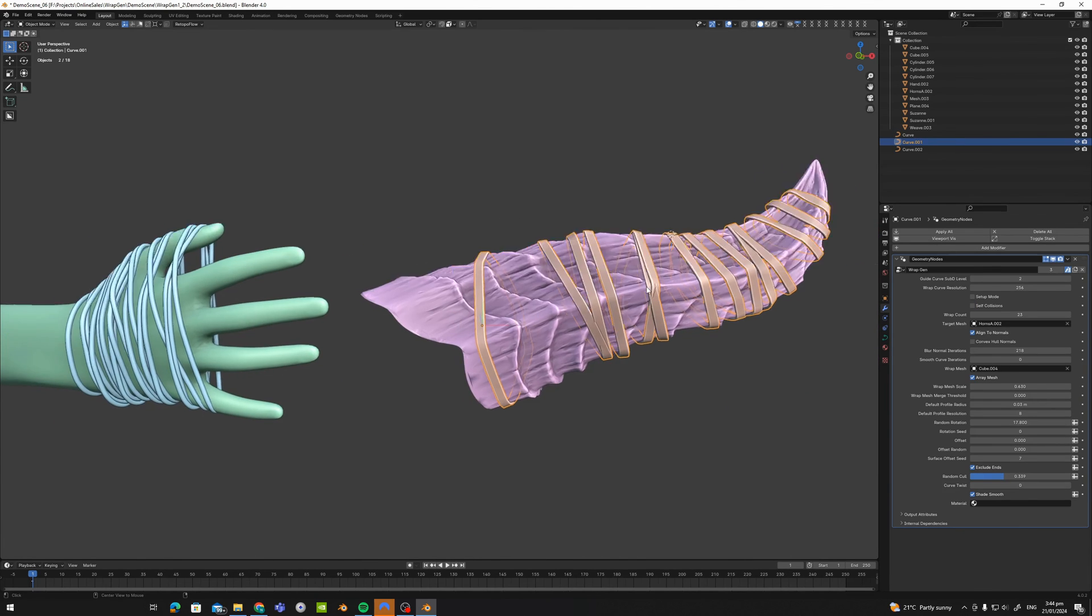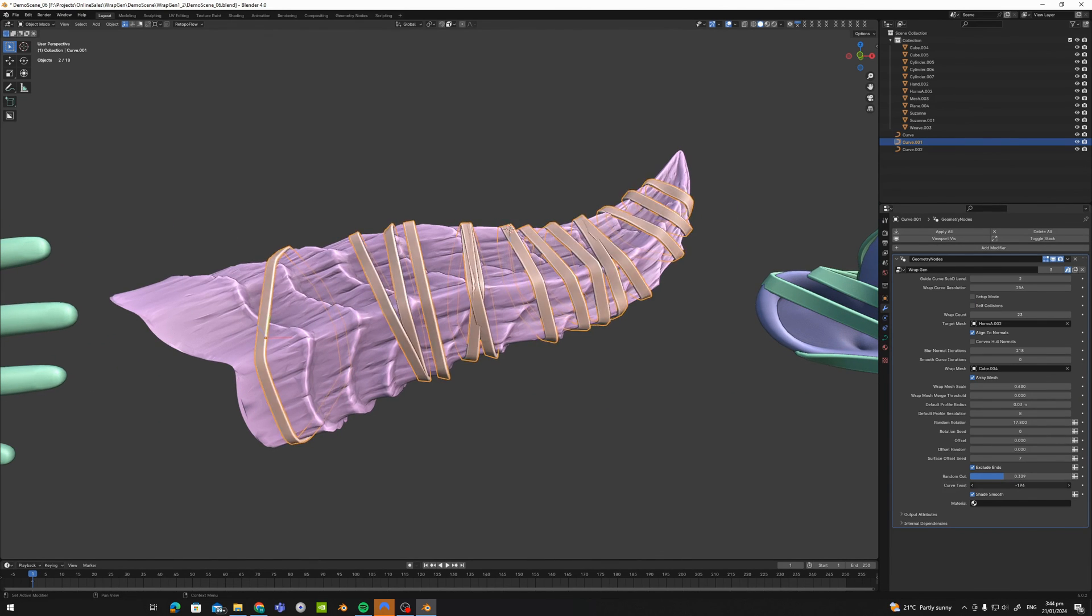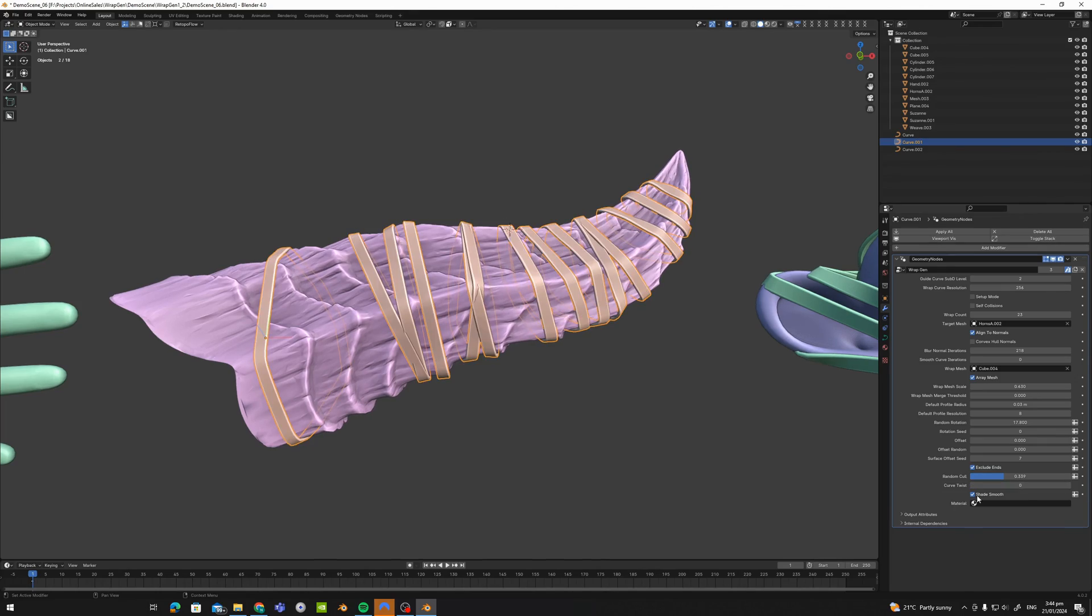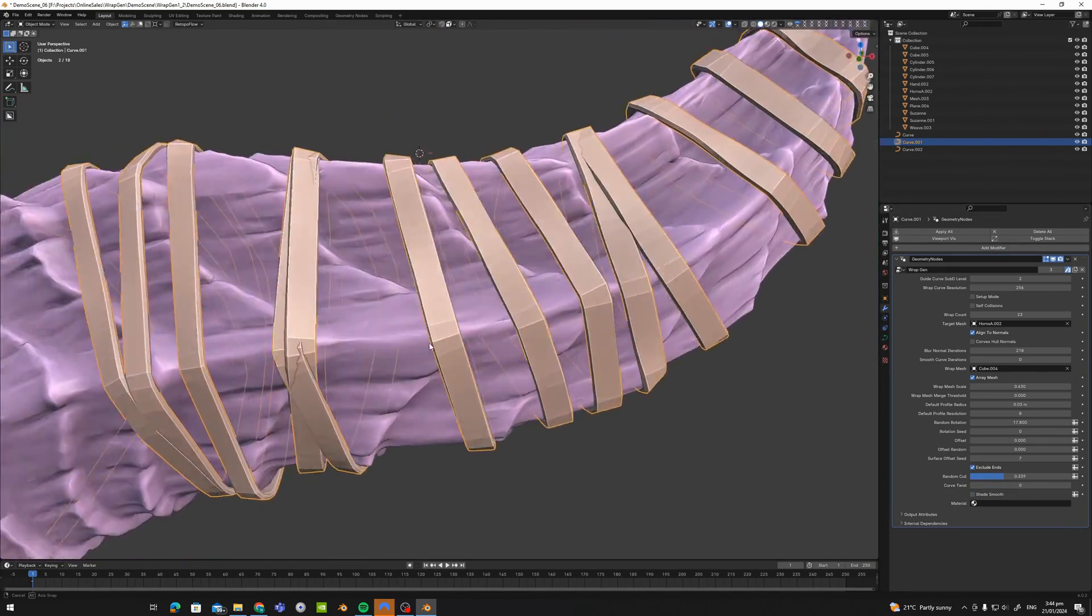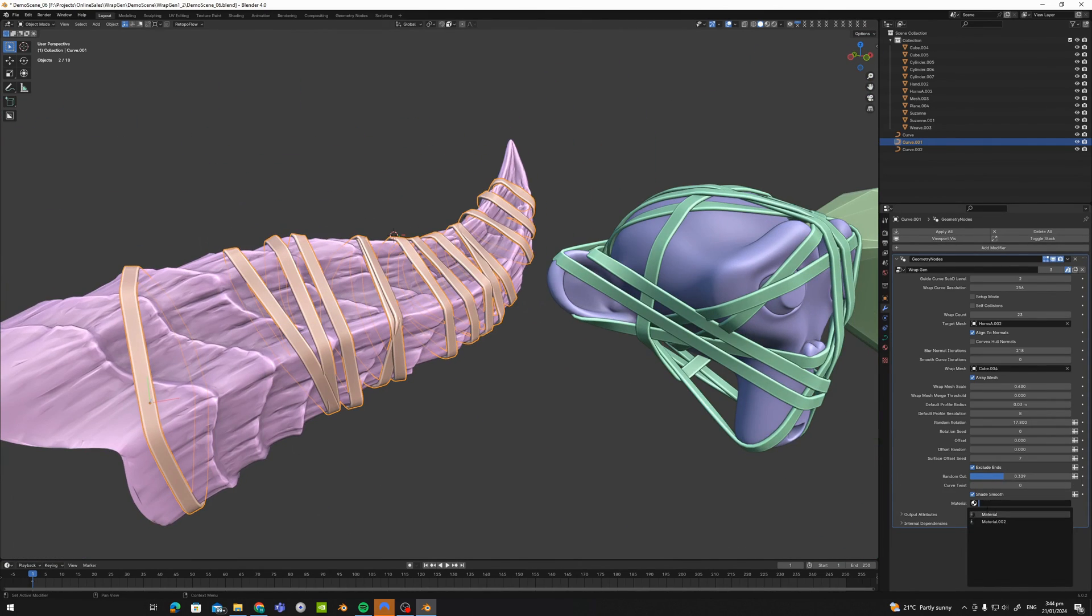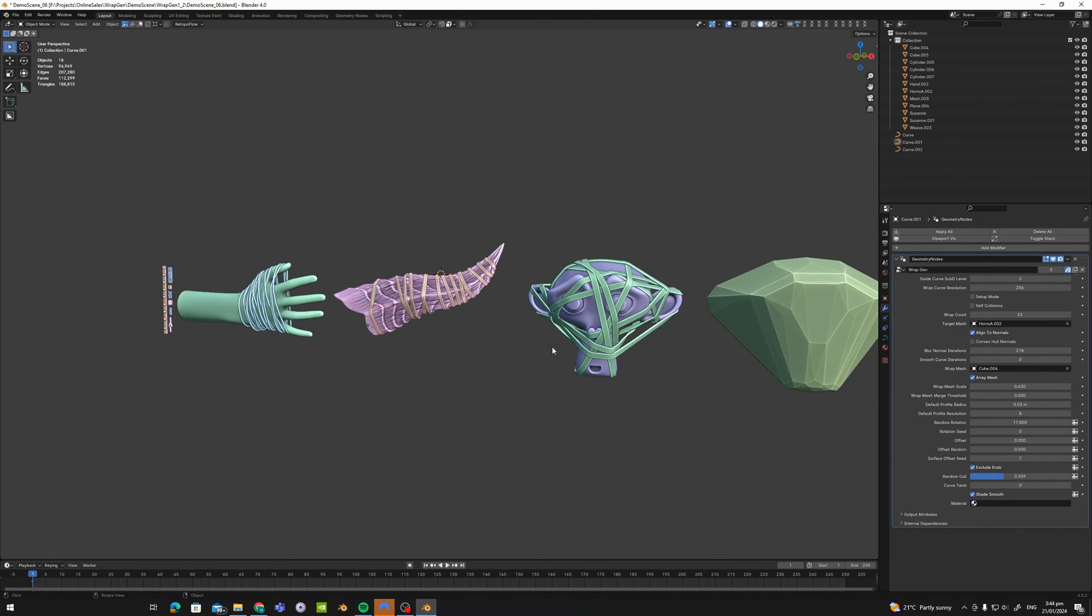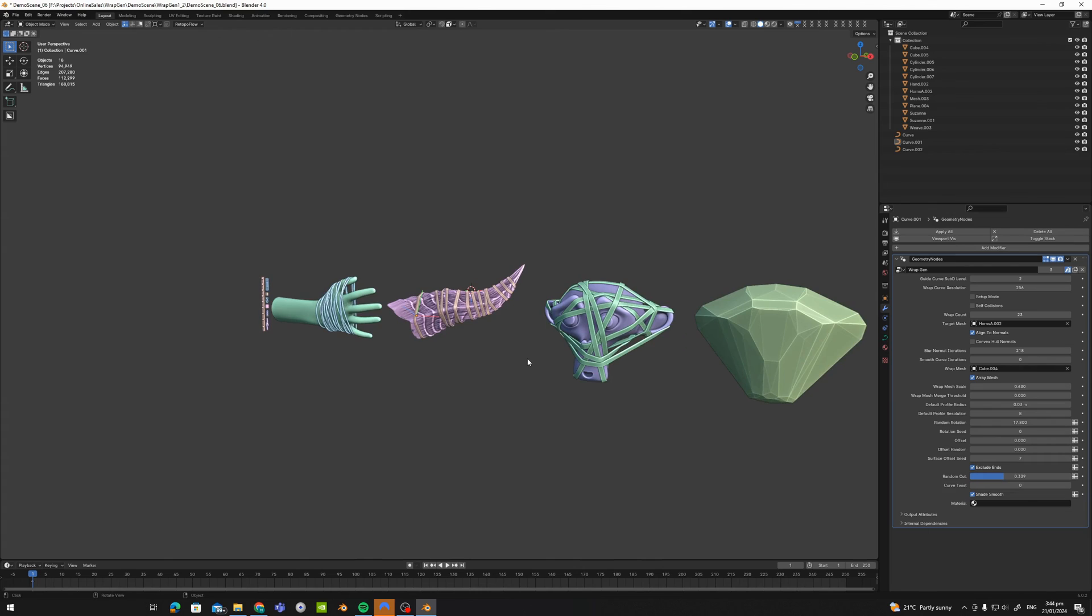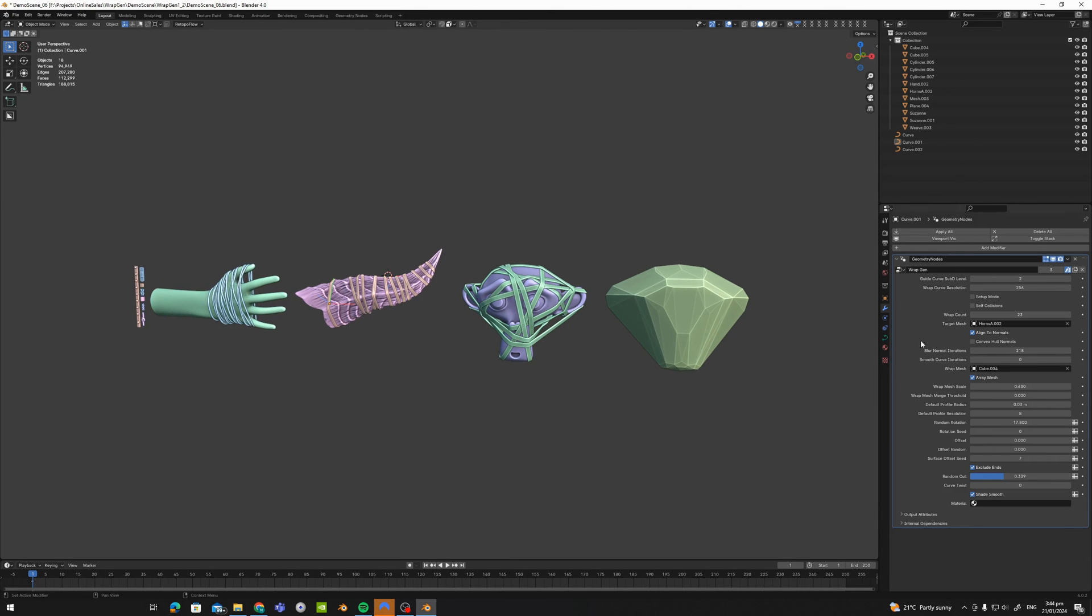Curve twist. We can twist our curves. Shade smooth. Just toggling the, if it's faceted or smooth. And lastly, you can just set a material. And that pretty much covers WrapGen 1.2. If anyone has any questions or suggestions or feedback, I'm always happy to hear it. Get in contact with me on Gumroad or Blender Market. But yeah, enjoy. See you later.